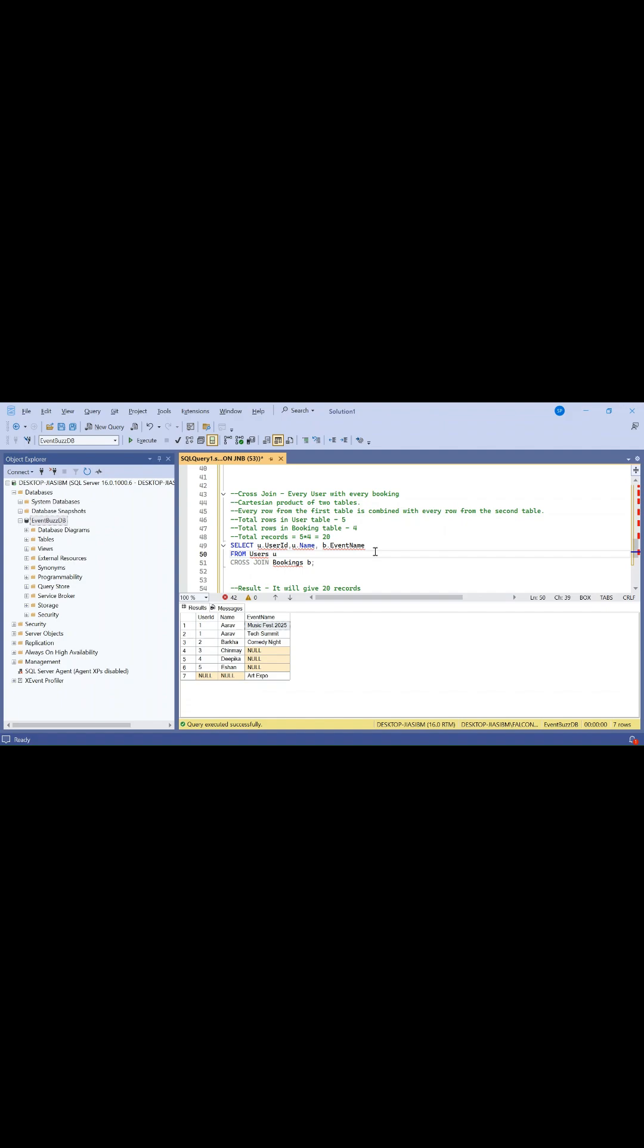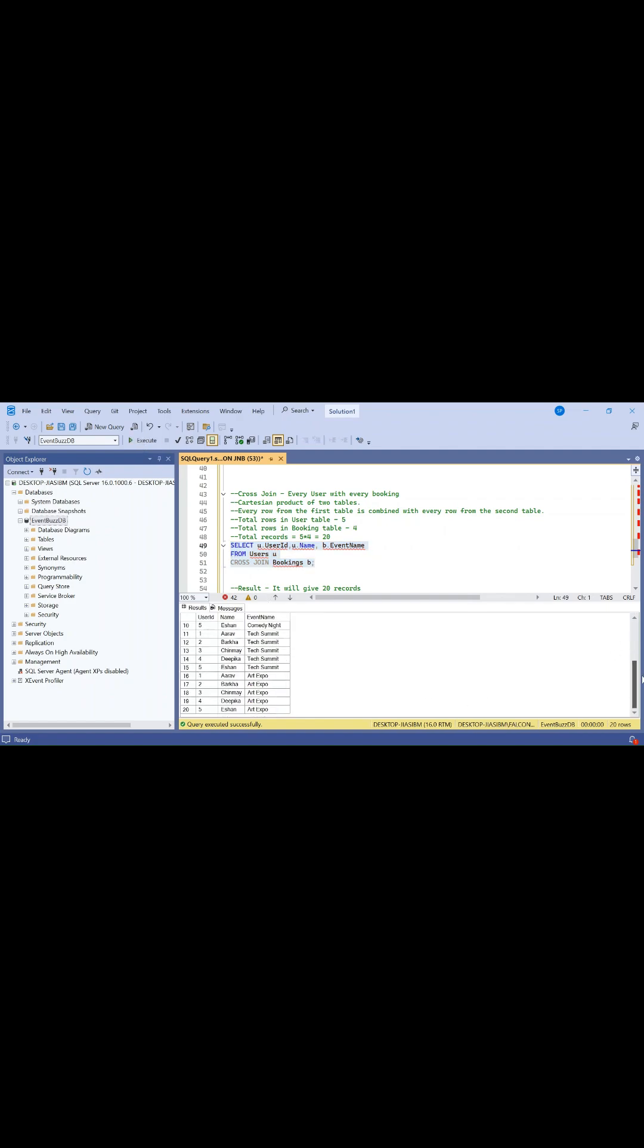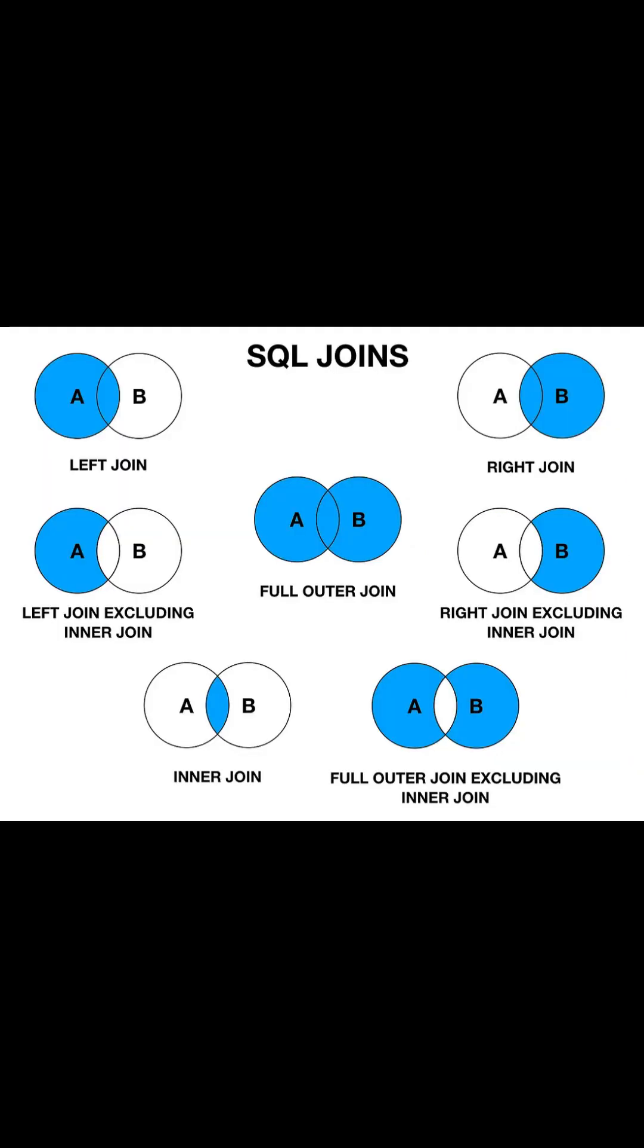Every row from the first table is combined with every row from the second table. Let me execute this query. You can see we are getting 20 rows here. Thank you.